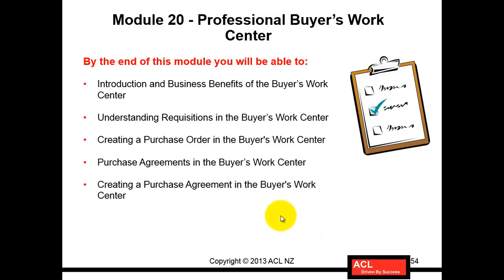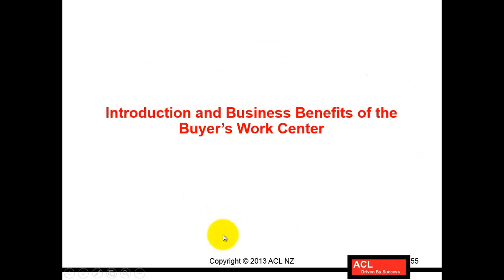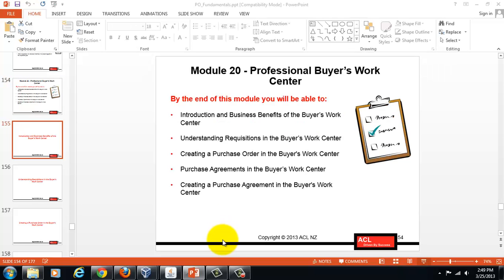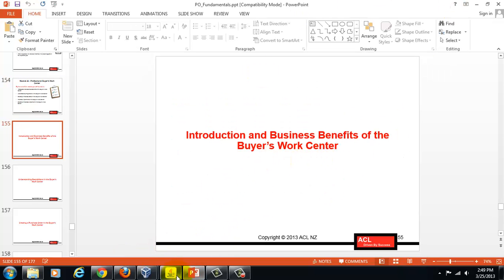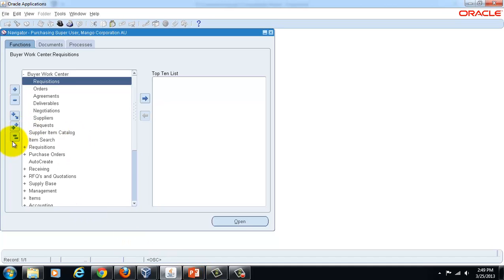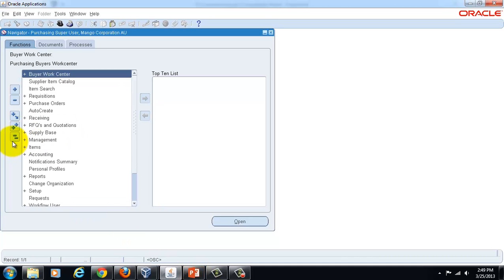Let's switch to Oracle Applications to start with the first topic: introduction and business benefits of Professional Buyers Work Center. To see the Professional Buyers Work Center, which is a new feature in Release 12i of Oracle E-Business Suite, navigate to the Purchasing Super User responsibility and then go to Buyers Work Center.